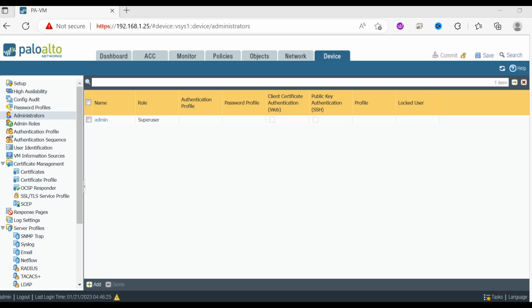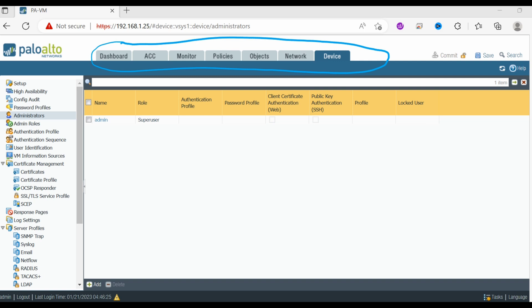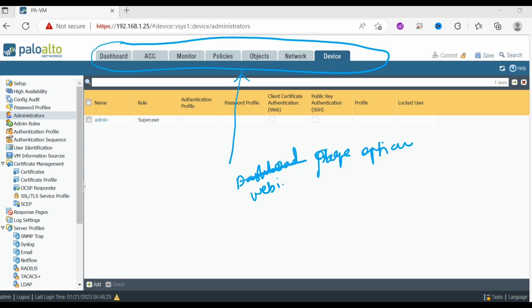I hope you are able to understand the basics of this web interface. As we progress in this course we will talk more about the configuration options, but for now you need to know the purpose of each web interface section.